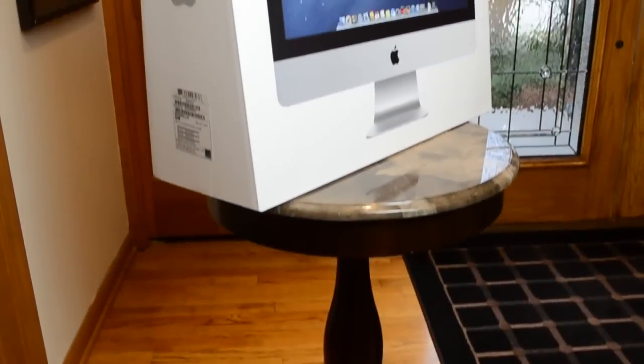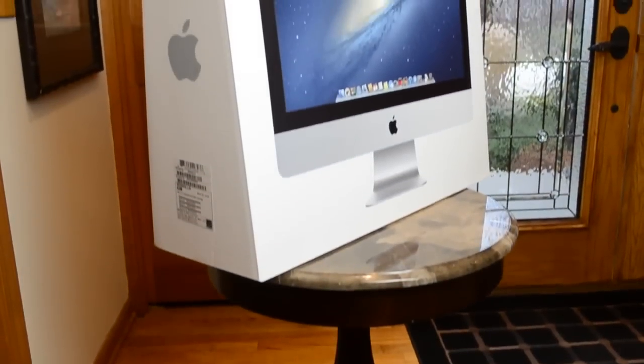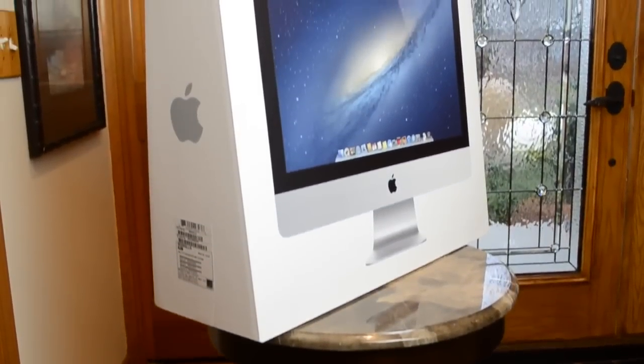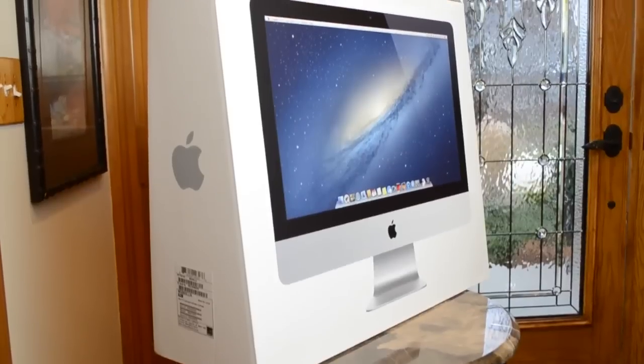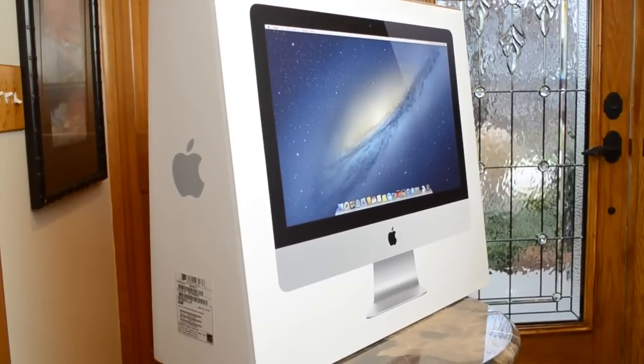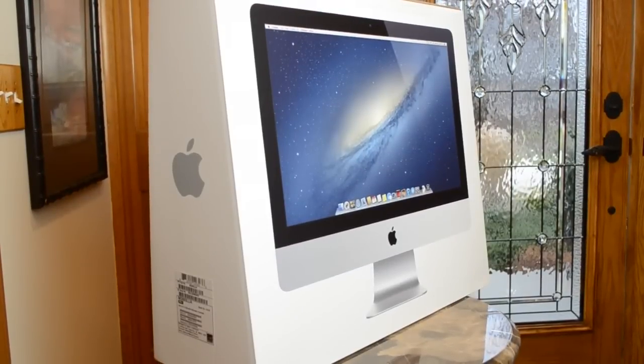What's up guys, Mike here, the Detroit Borg with my unboxing and first look at the all-new 21.5-inch iMac.